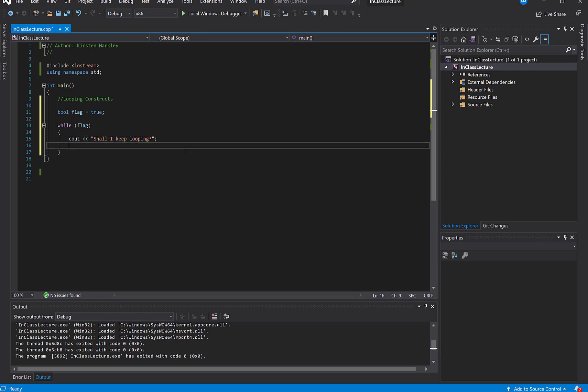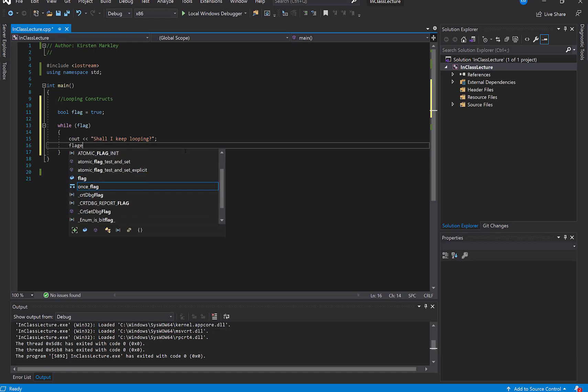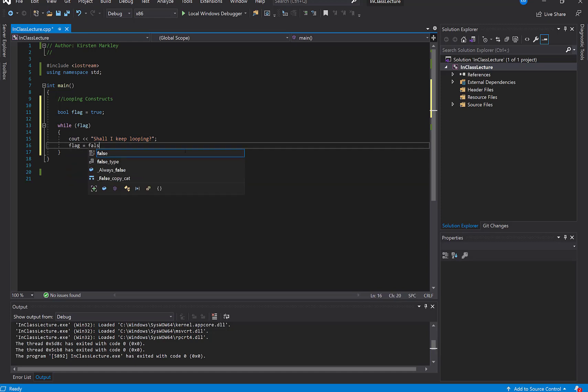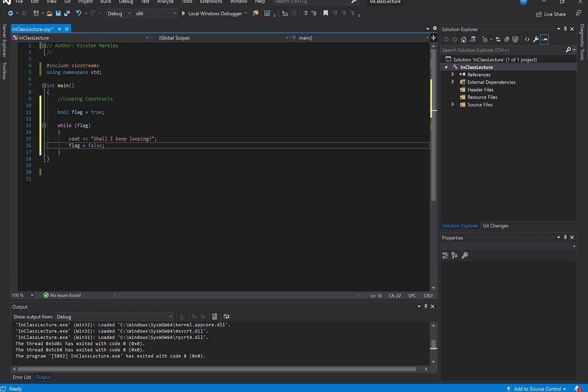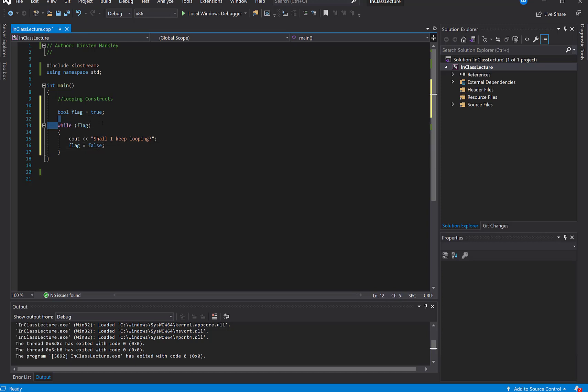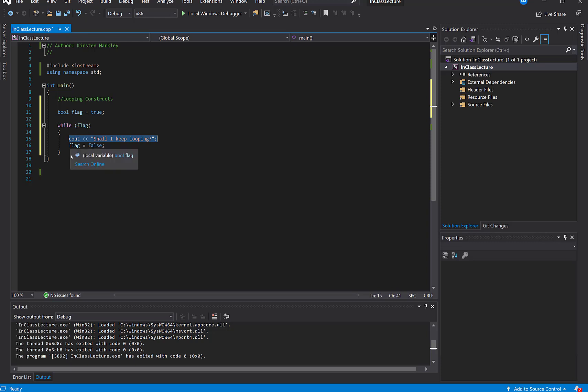So what I'm going to do right to start with is I'm going to set flag equal to false as soon as we run the code. So that means that this should only loop once. In other words, we're going to come into the while loop. The condition is going to be evaluated. Flag is true. We're going to C out once. And then flag is going to be set to false.